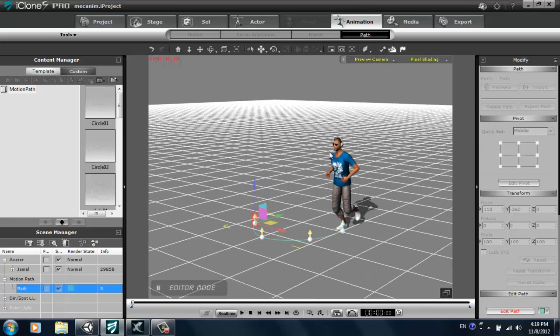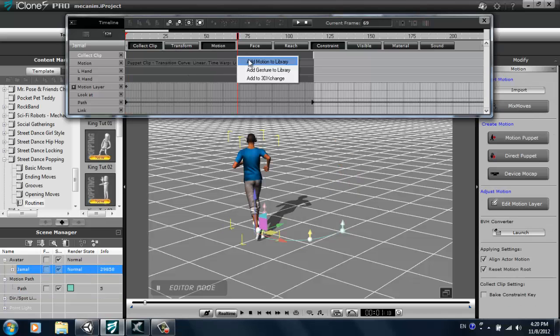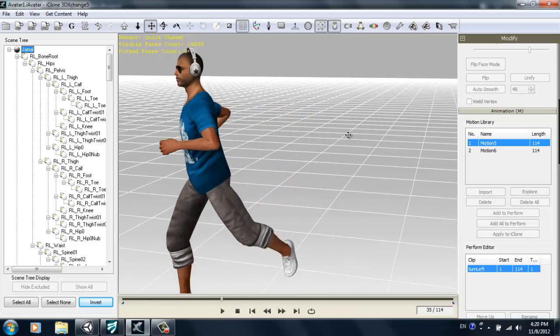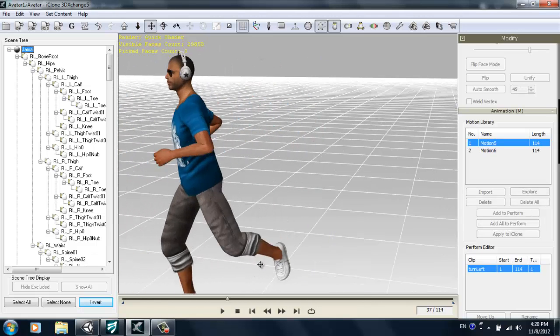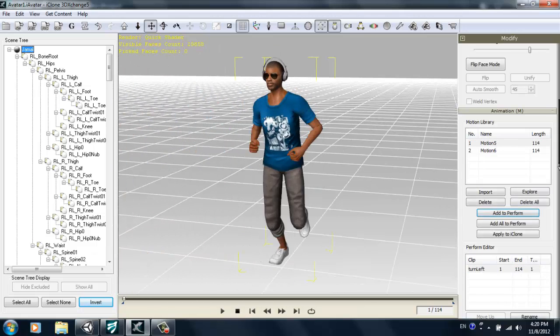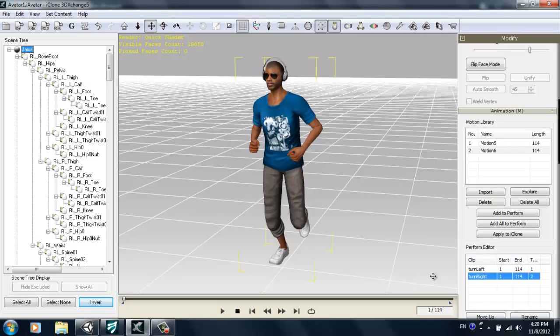So again, I'll go F3 into the timeline, right click that same selection and add to 3D Exchange. And there's my right turn. Alright, so we'll just add that to our perform editor as well. We'll call that one turn right.